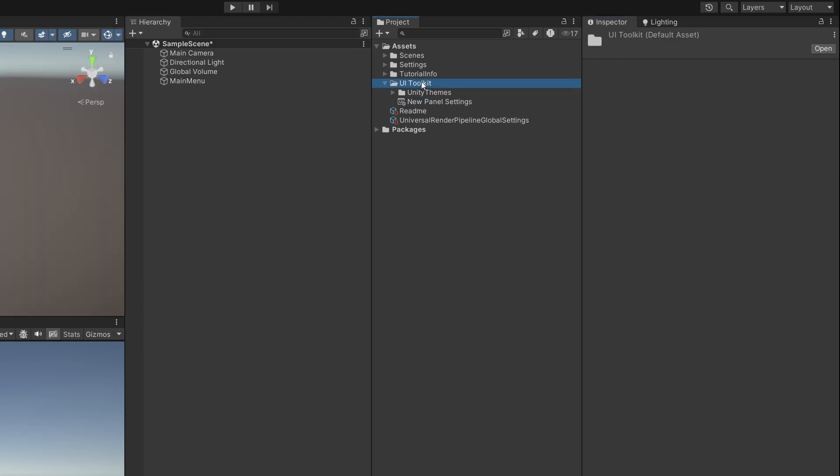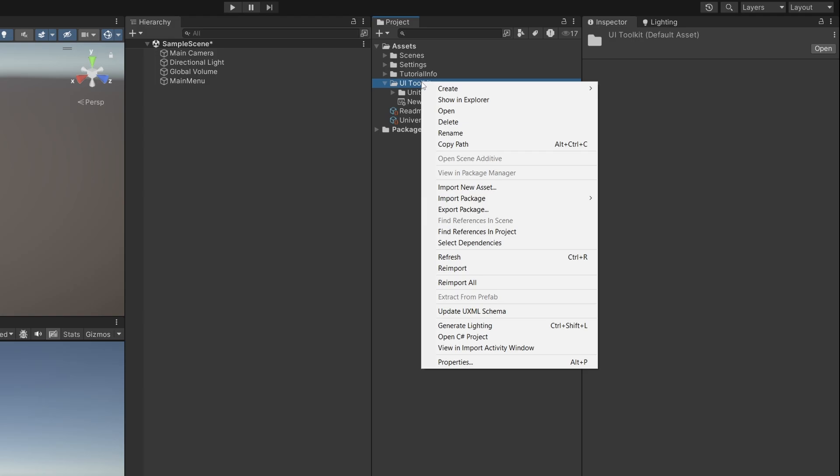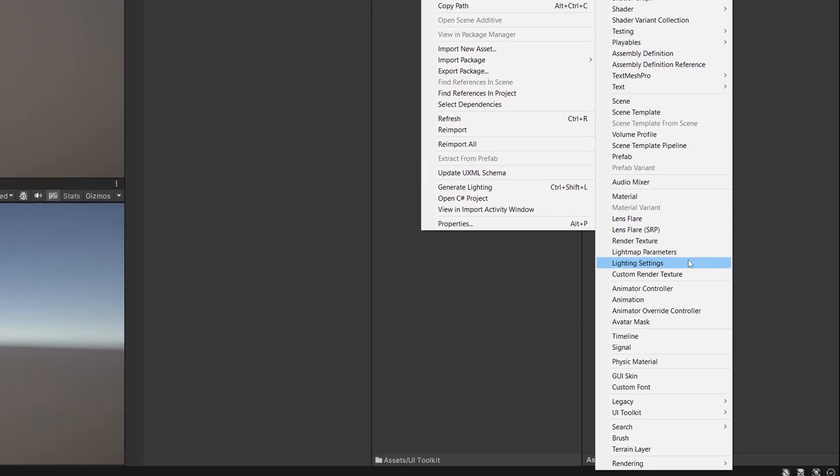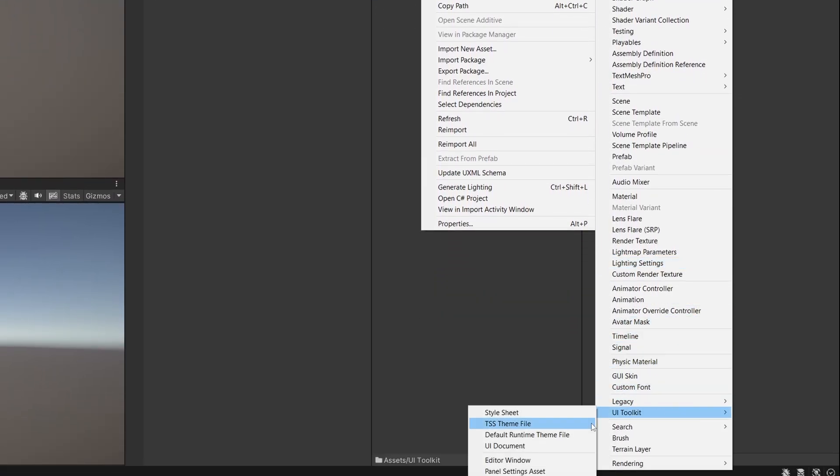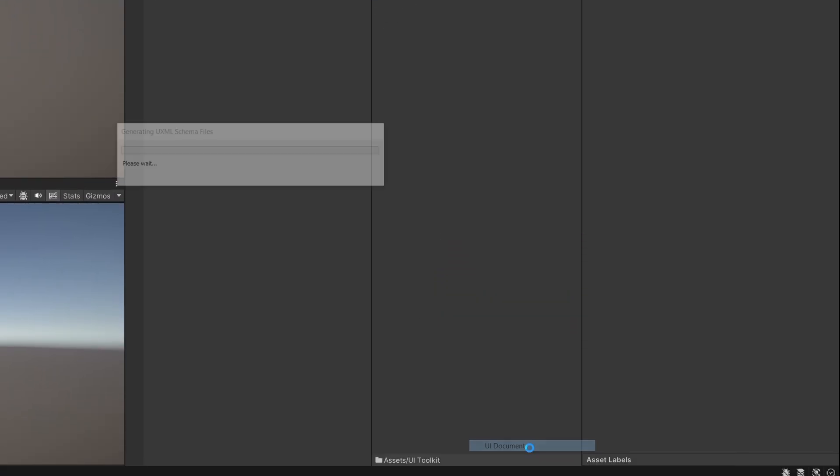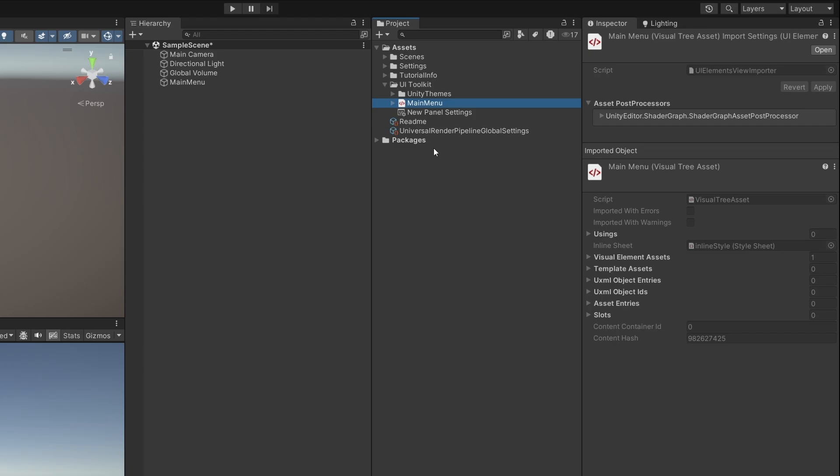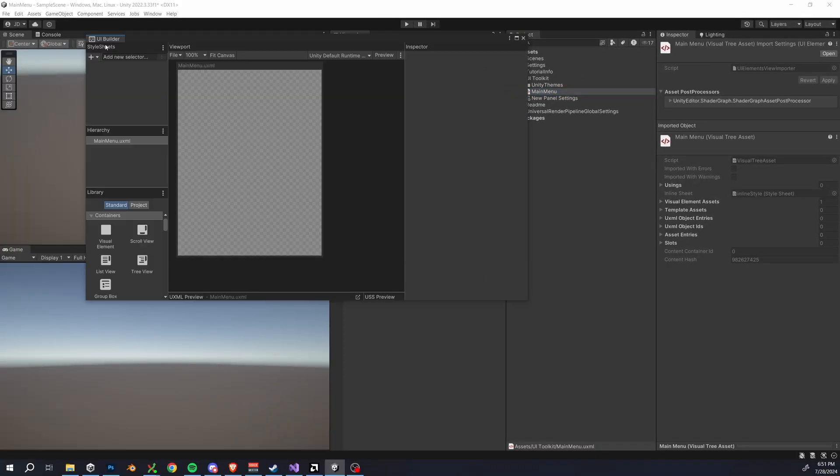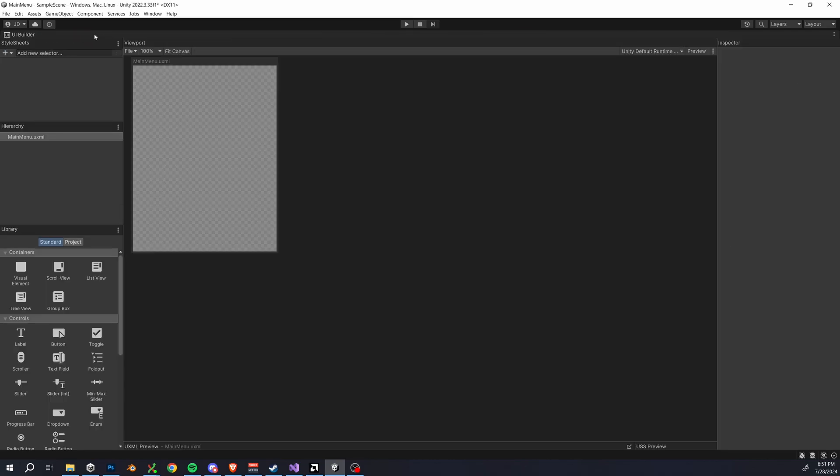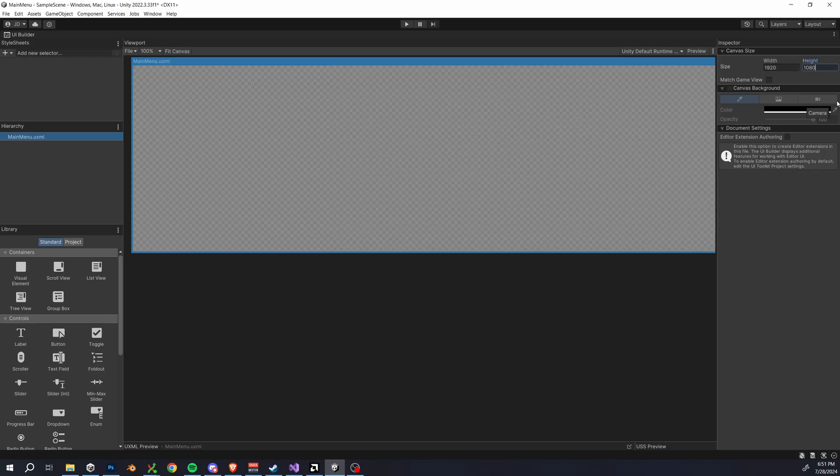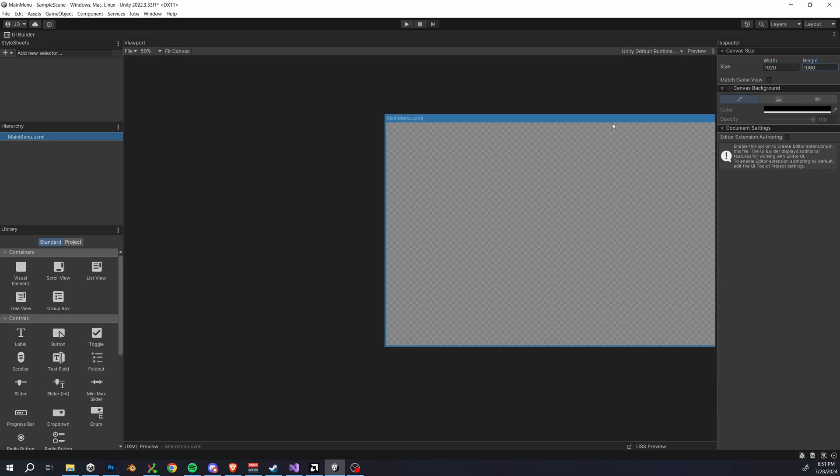Next up, go to create UI Toolkit and select UI document. We can name this main menu and this is like our main working canvas for our UI elements. So if you double click this document, Unity will open the UI Builder window. Now inside here, we got the hierarchy and we can set our main menu uxml canvas size to be 1920 by 1080 as well.